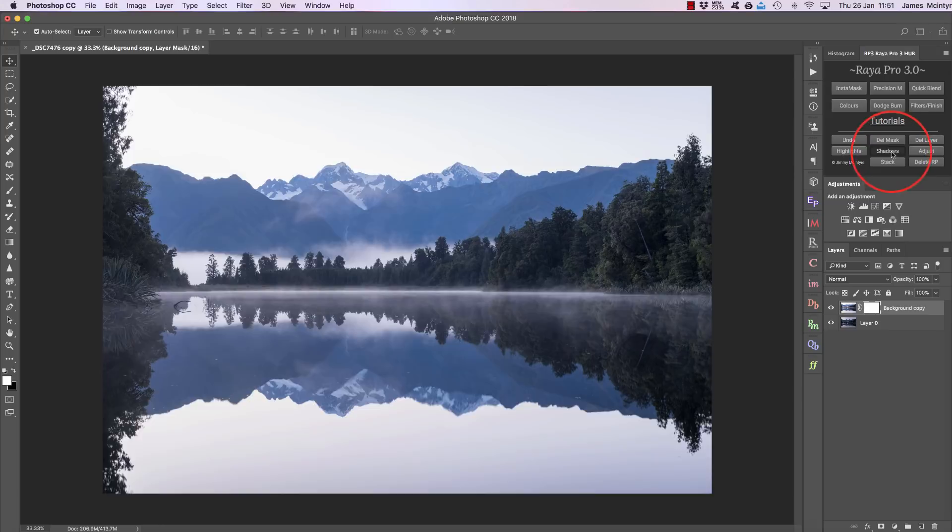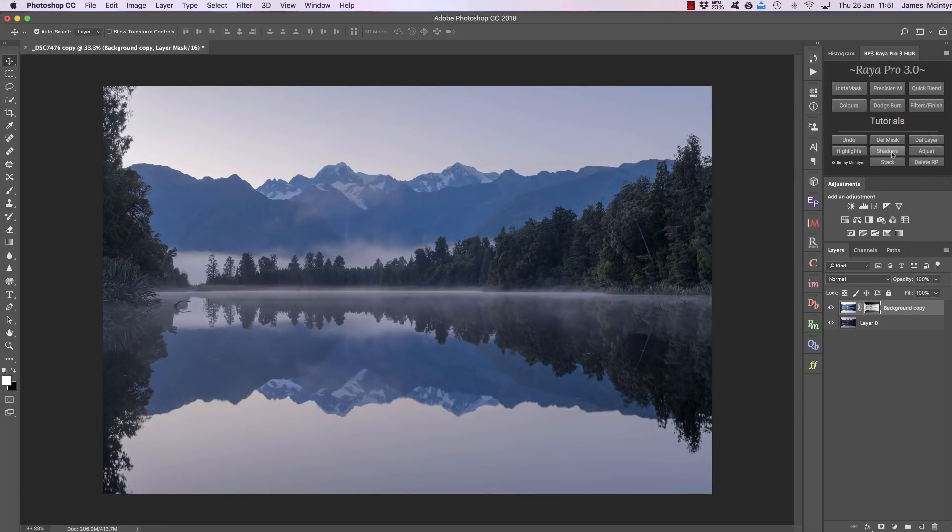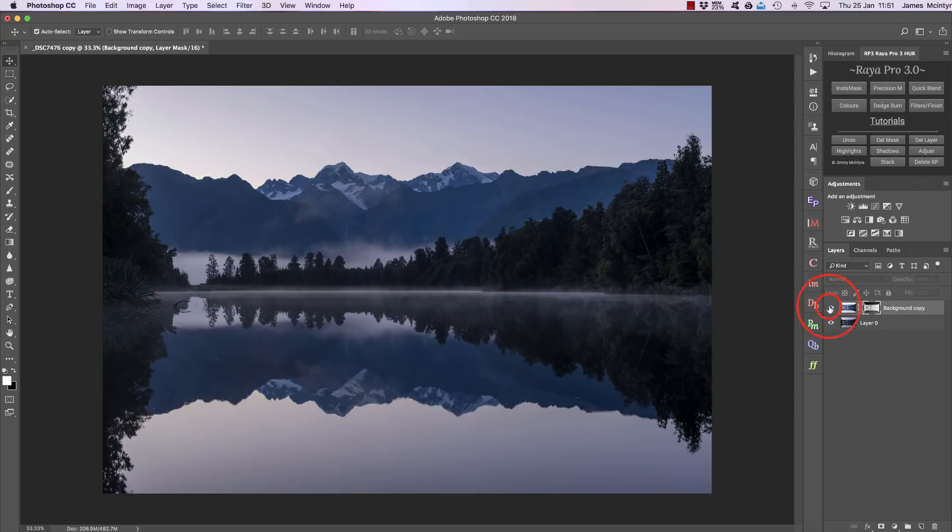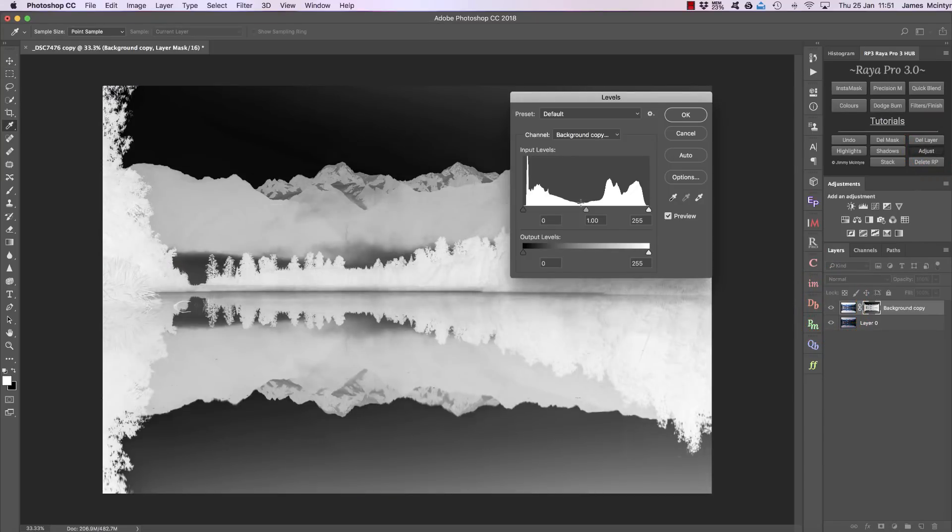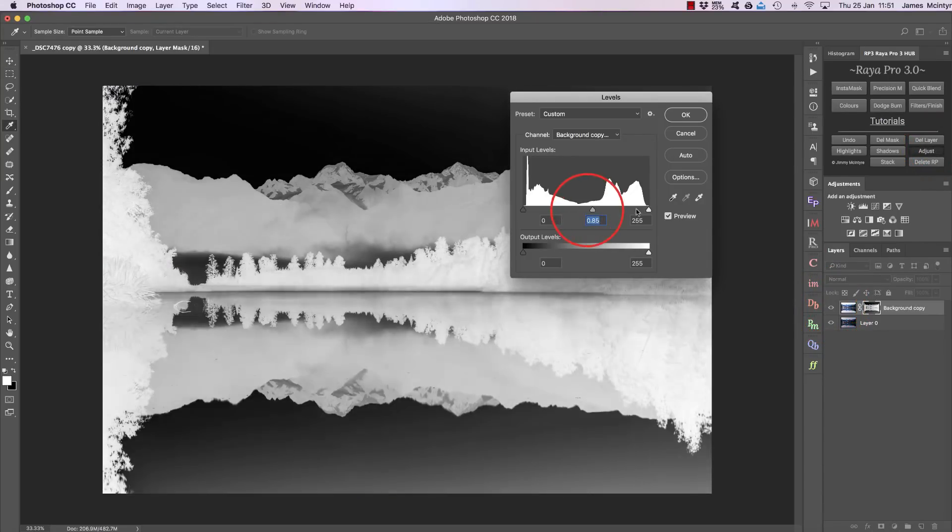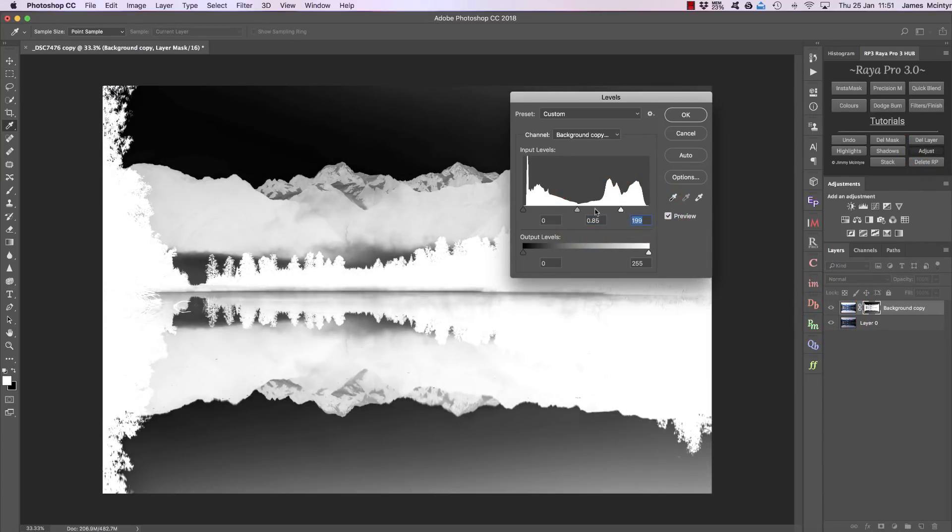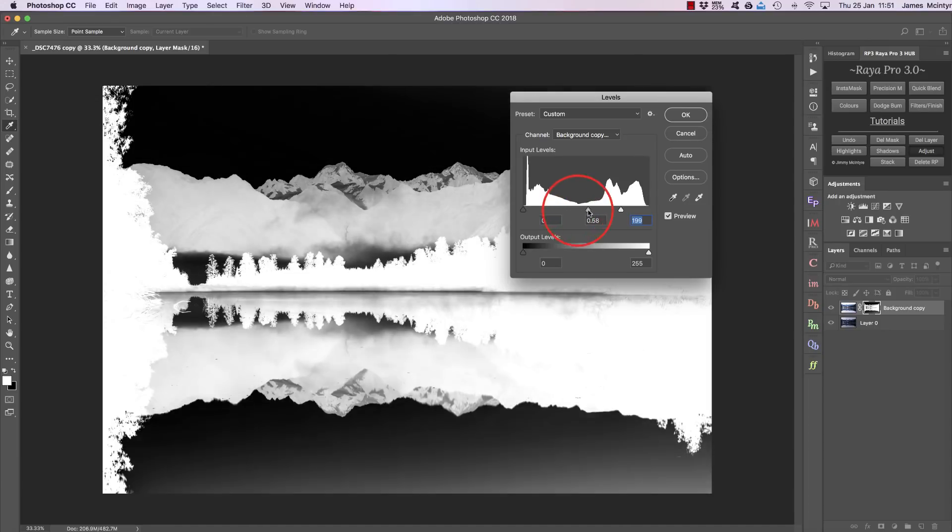So I want to select the shadows, so I press Shadows and just like that we have blended our exposures. And again, we can adjust the mask to make sure we're only affecting the shadows and we're not affecting the sky. Press OK and there's the before and after.